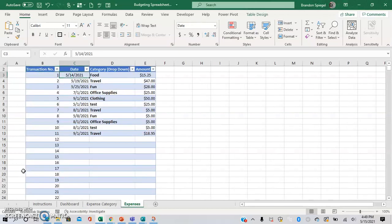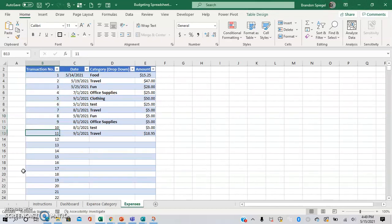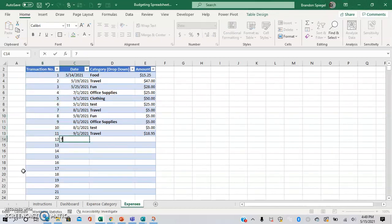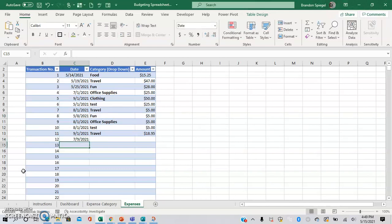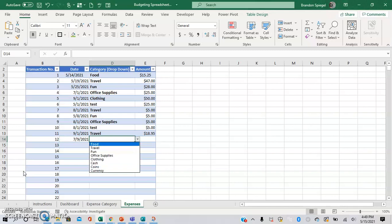And then here you can go in and enter individual transactions. So you can say 7-9-221. And then you can select from a drop-down list.